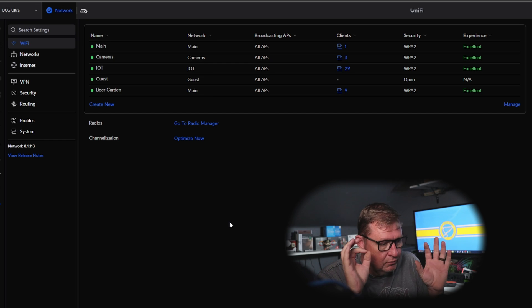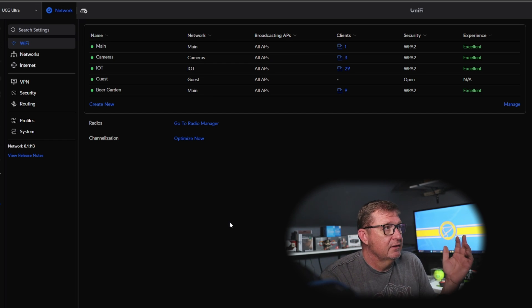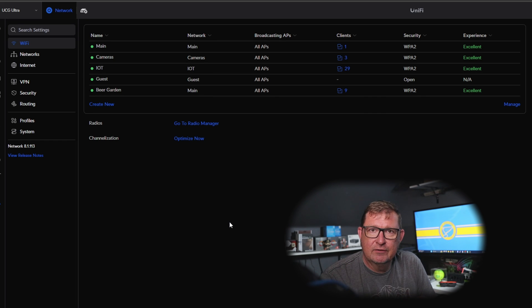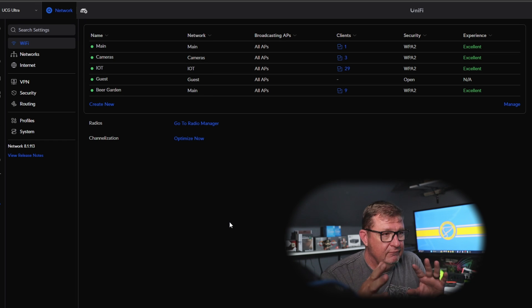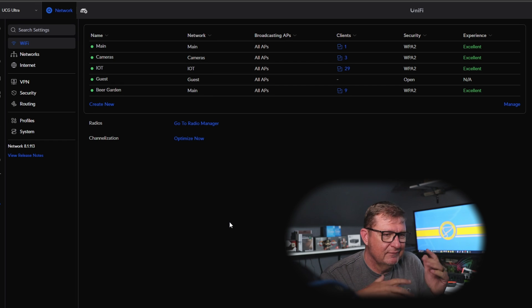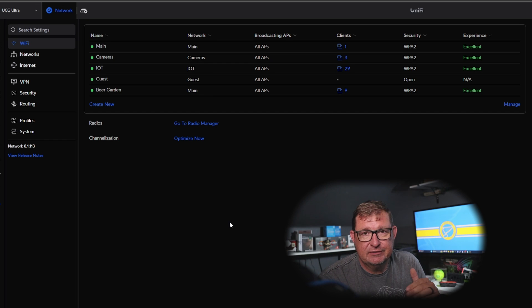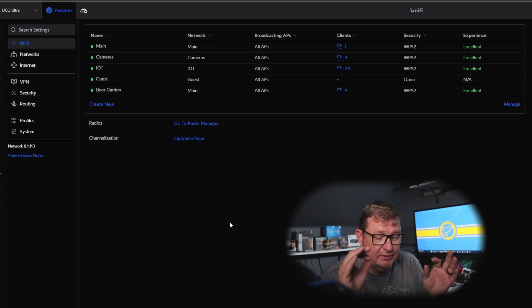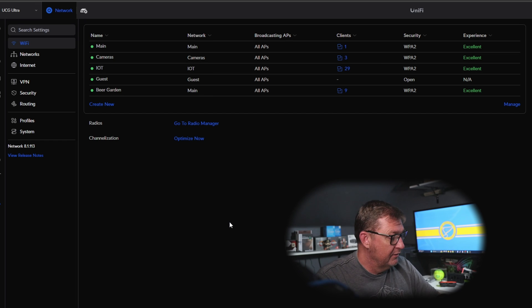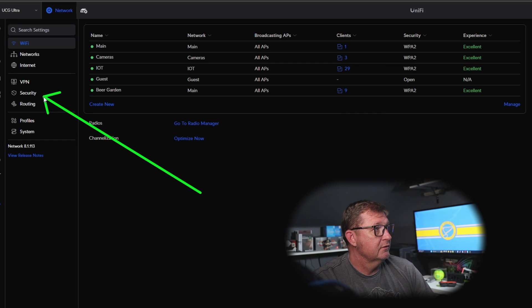The first traffic rule we're going to start with is blocking the camera network from talking to any of my other internal networks. The reason is that cameras are a known weak point for hackers — if they hack into your system on that network and everything is wide open, they'll be able to get to everything. So let's stop them from reaching your other internal networks.